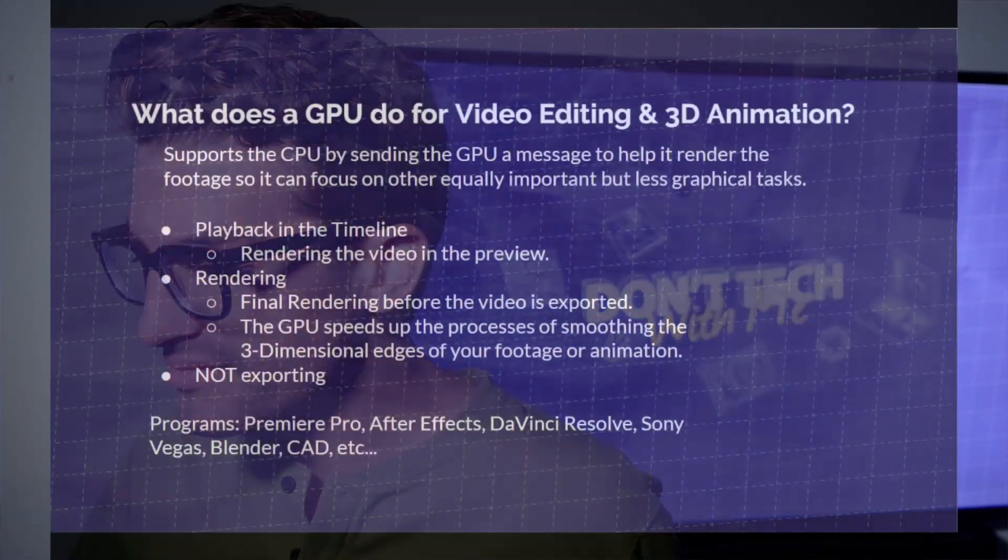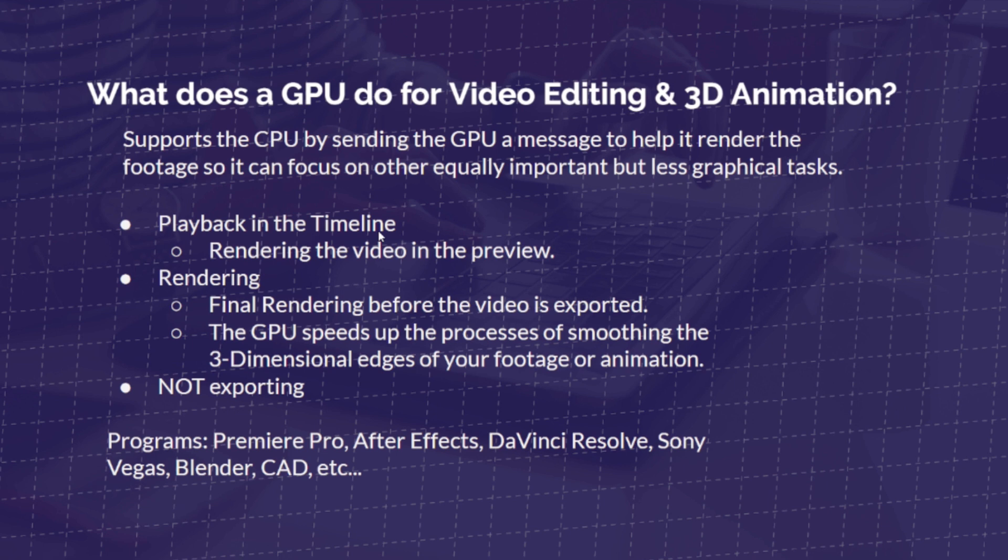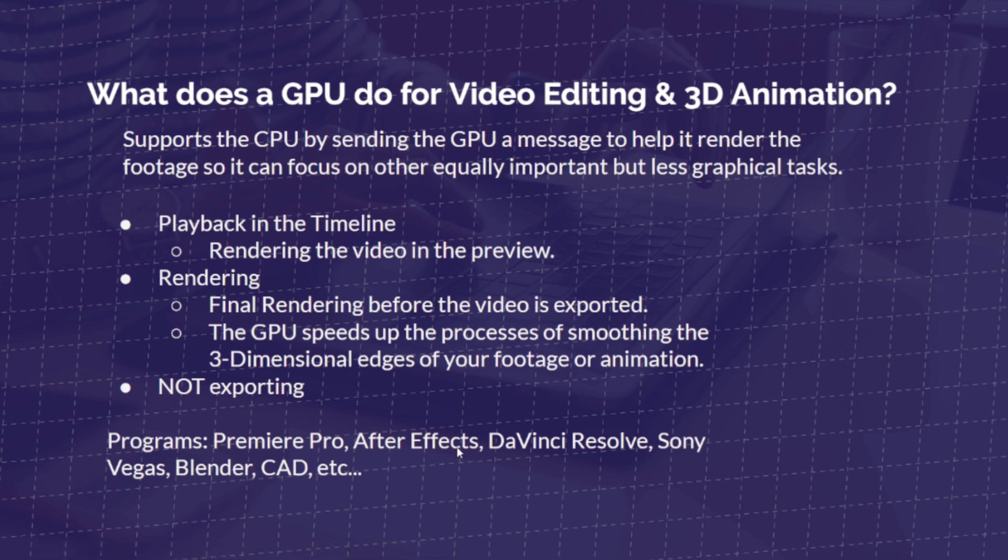So from here, it works in the playback and timeline, it works in rendering, so whenever you're in Premiere Pro and you click render, so it renders out your project or your animations, or if you're doing an entire visual animation, click render, and this is where the GPU takes over. The GPU speeds up the process of smoothing the 3D dimensional edges of your footage or animation. The GPU does not take responsibility for exporting. So I know a lot of people say, okay, does the GPU help with exporting? It does not. And the GPU is best used for creative professionals in Premiere Pro, After Effects, DaVinci Resolve, Sony Vegas, Blender, CAD, so on and so forth.